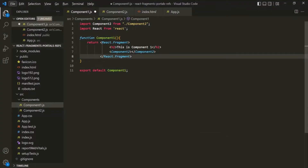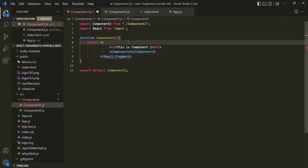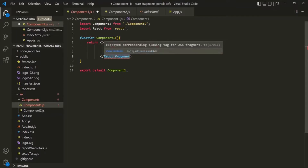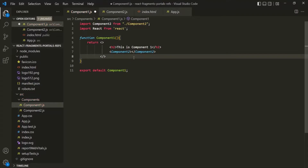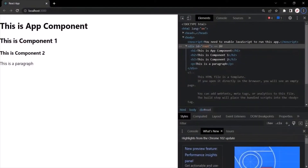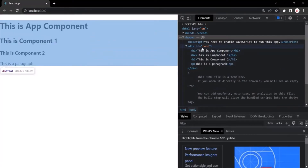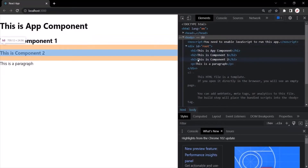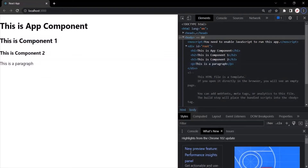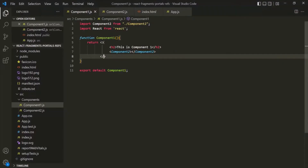We can also write React.Fragment in shorthand using empty opening and closing tags. This should also work. If I save the changes and go to the web page, there is no error and it still works as before — we only have one div with h1, h2, h3, and paragraph rendered inside. So you can write React.Fragment in short like empty opening and closing tags. This is what we use fragments for in React. In the next lecture, let's learn about portals.